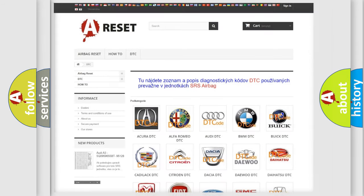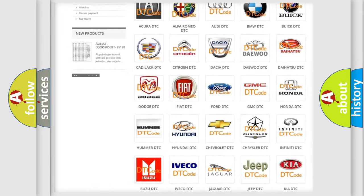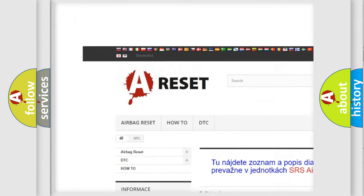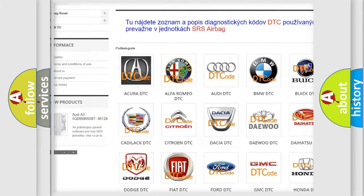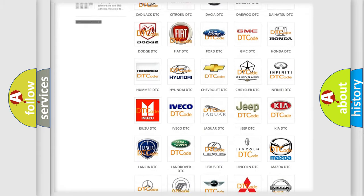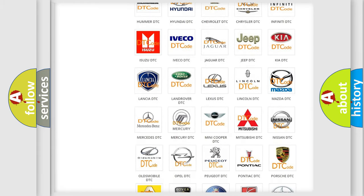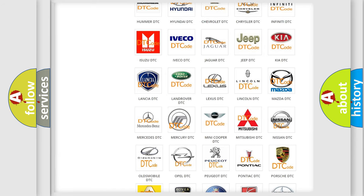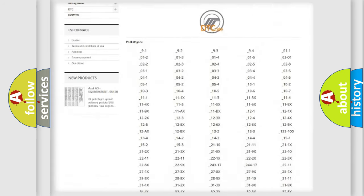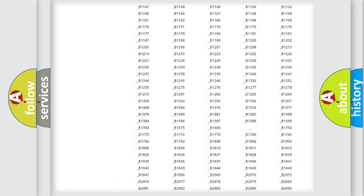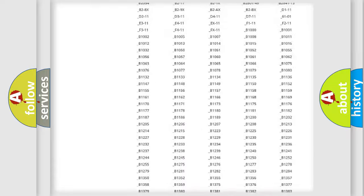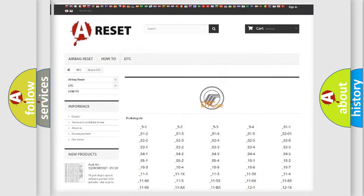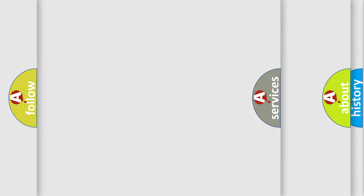Our website airbagreset.sk produces useful videos for you. You do not have to go through the OBD2 protocol anymore to know how to troubleshoot any car breakdown. You will find all the diagnostic codes that can be diagnosed in Mercury vehicles, and many other useful things.